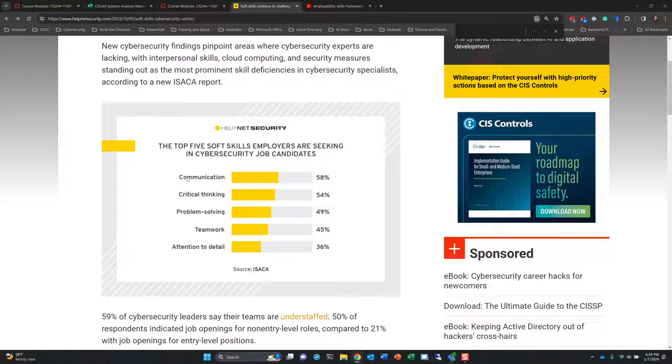Well, communication, critical thinking, problem solving, teamwork, and definitely attention to detail. So you'll get an opportunity to practice all of that here in this course.